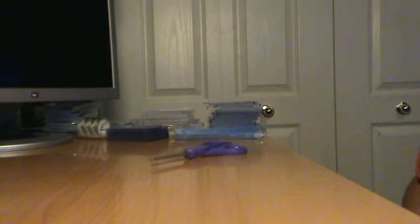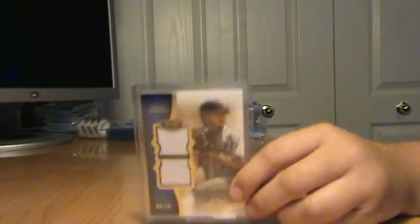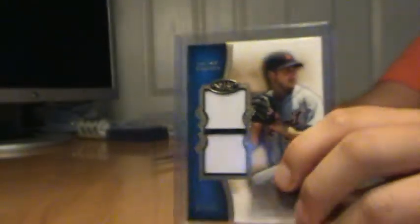The mailday is a Justin Verlander dual jersey from 2012 Tier 1. That's numbered to 250. Justin Verlander dual.